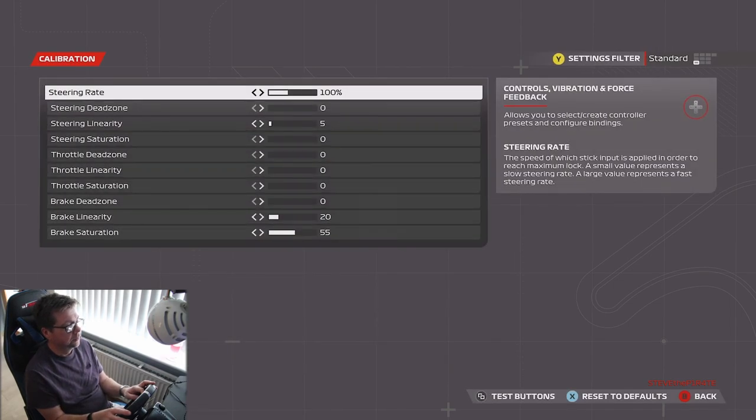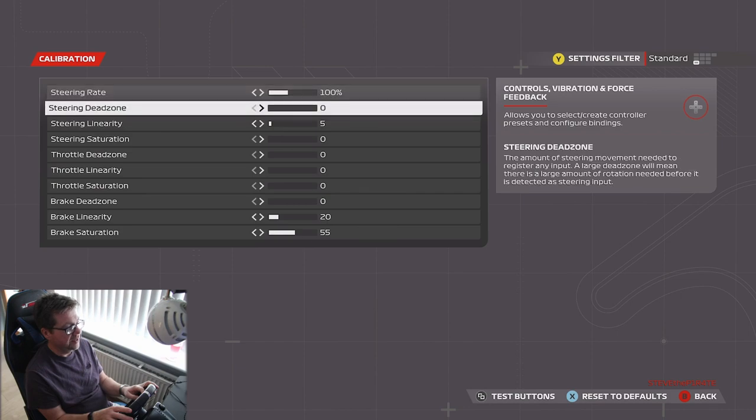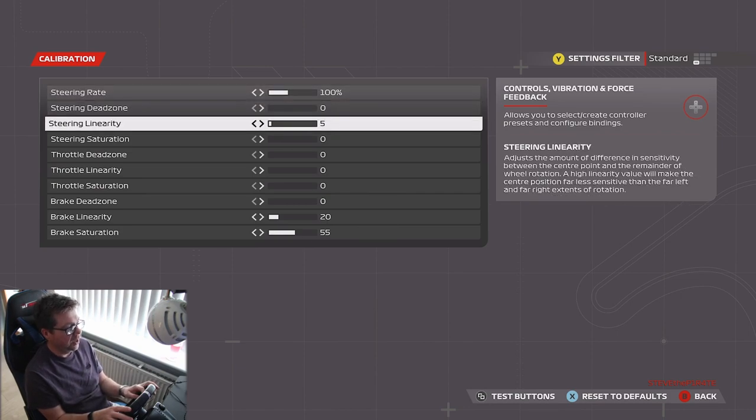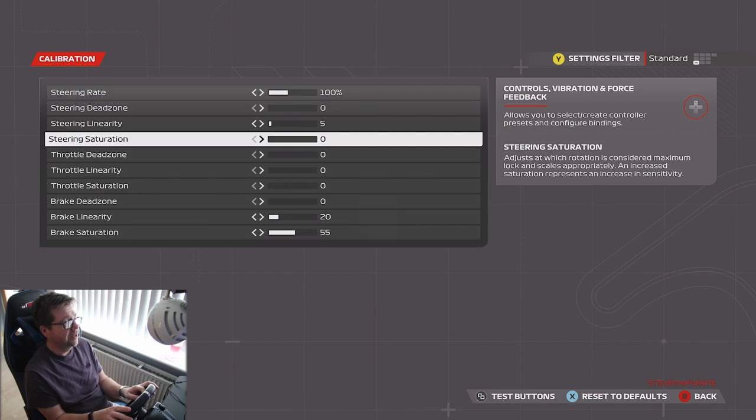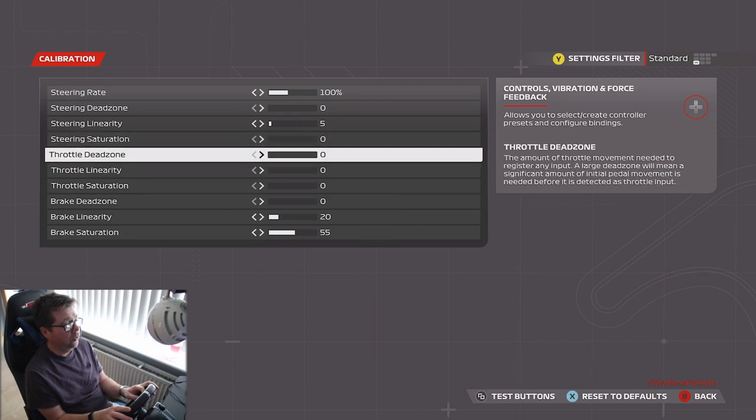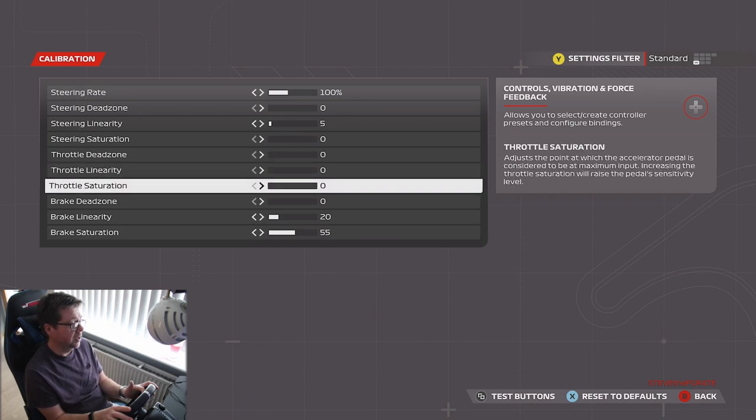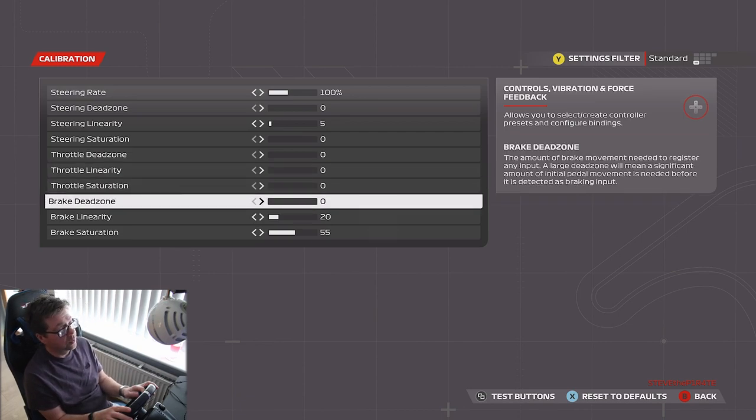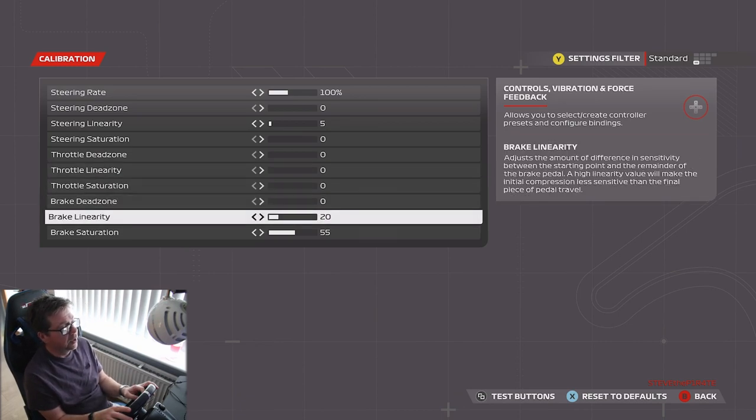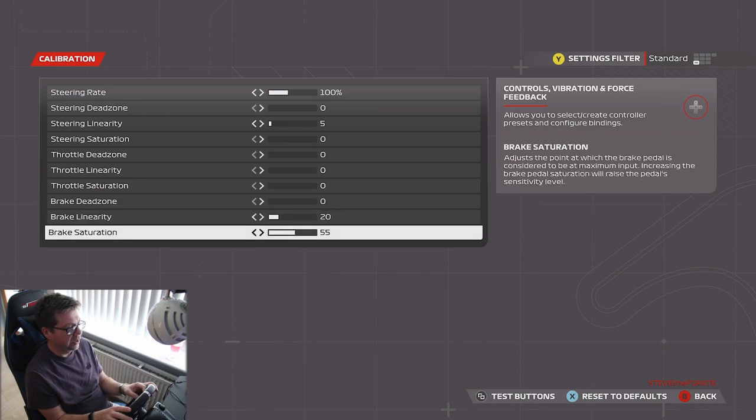steering rate 100%, steering deadzone 0%, steering linearity 5%, steering saturation 0%, throttle deadzone 0%, throttle linearity 0%, throttle saturation 0%, brake deadzone 0%, brake linearity 20%, and brake saturation 55%.